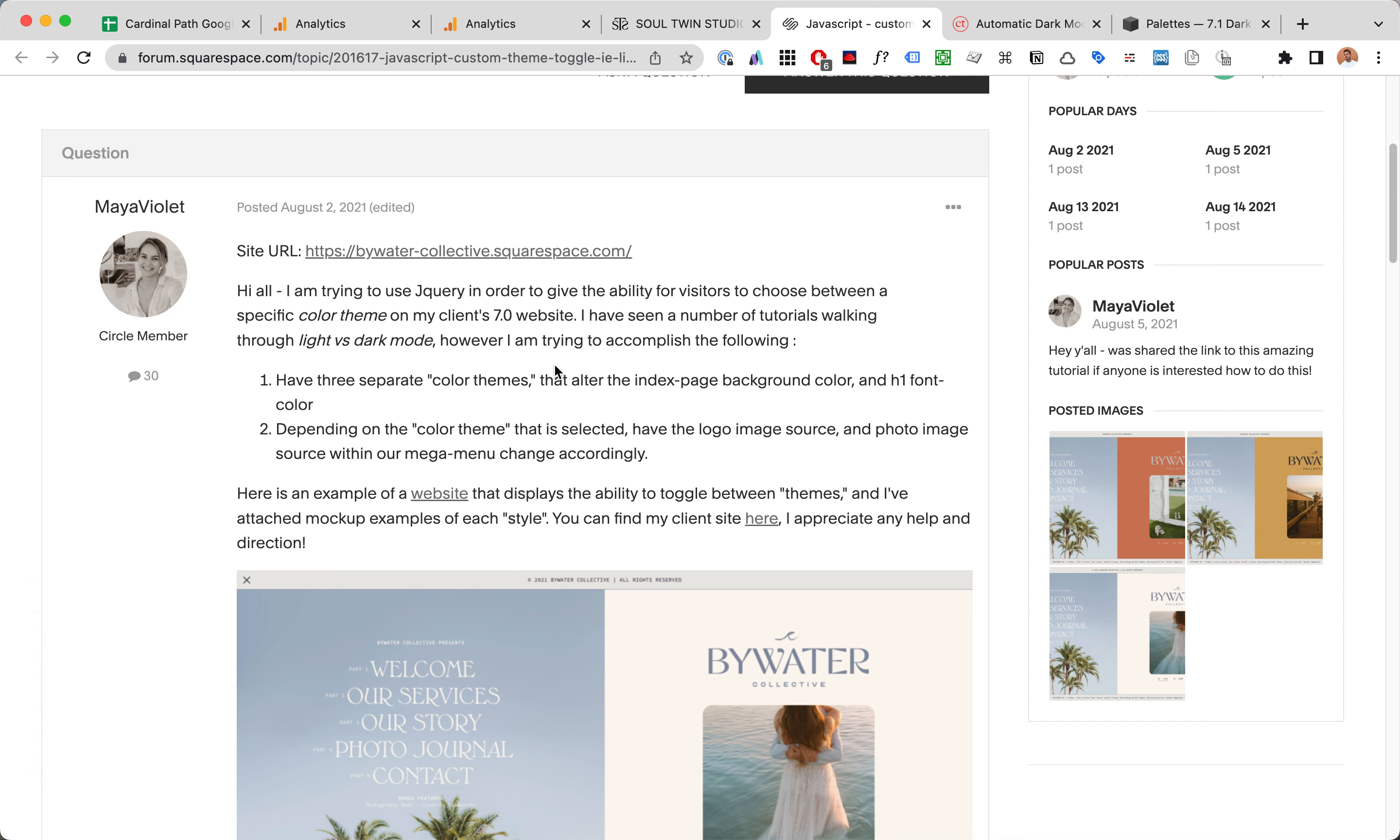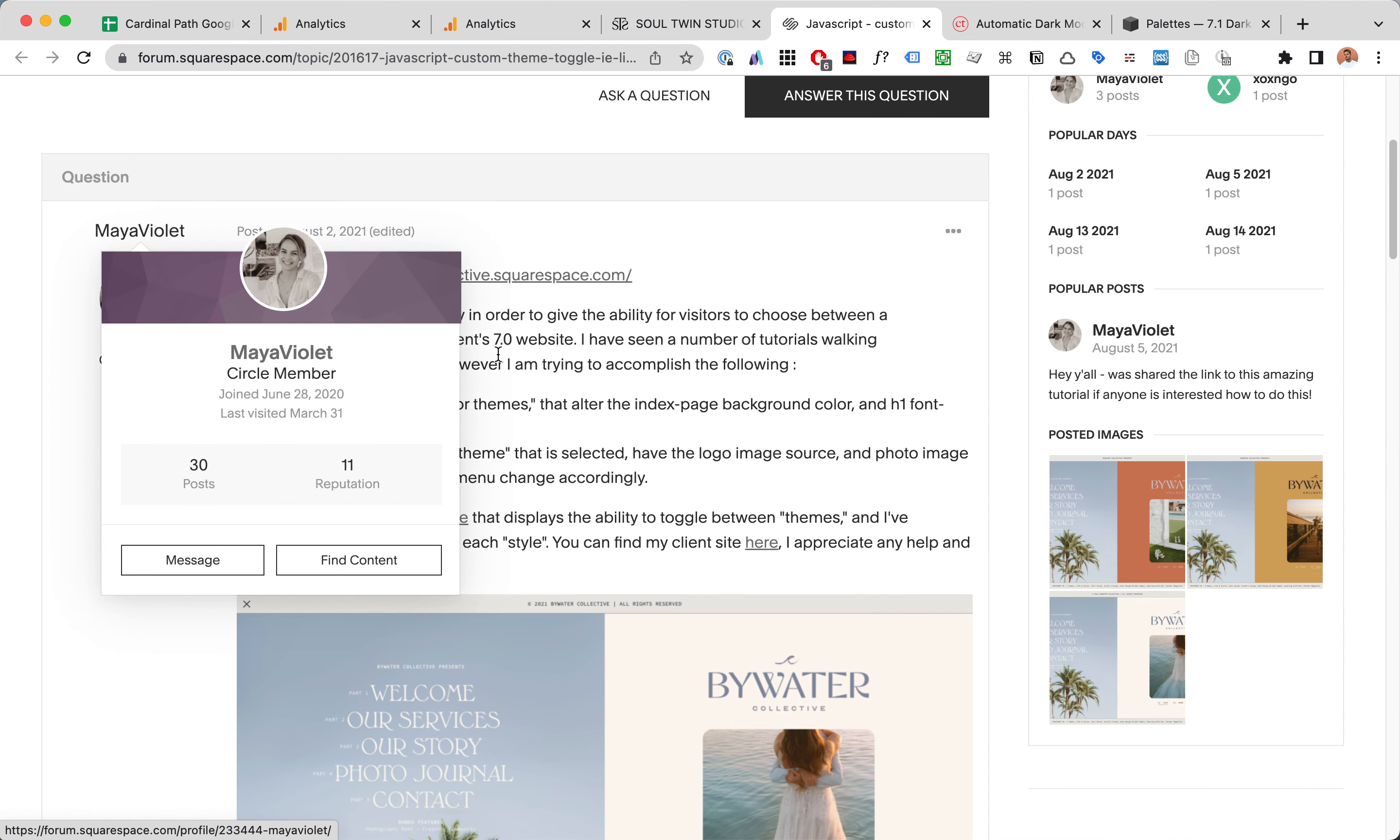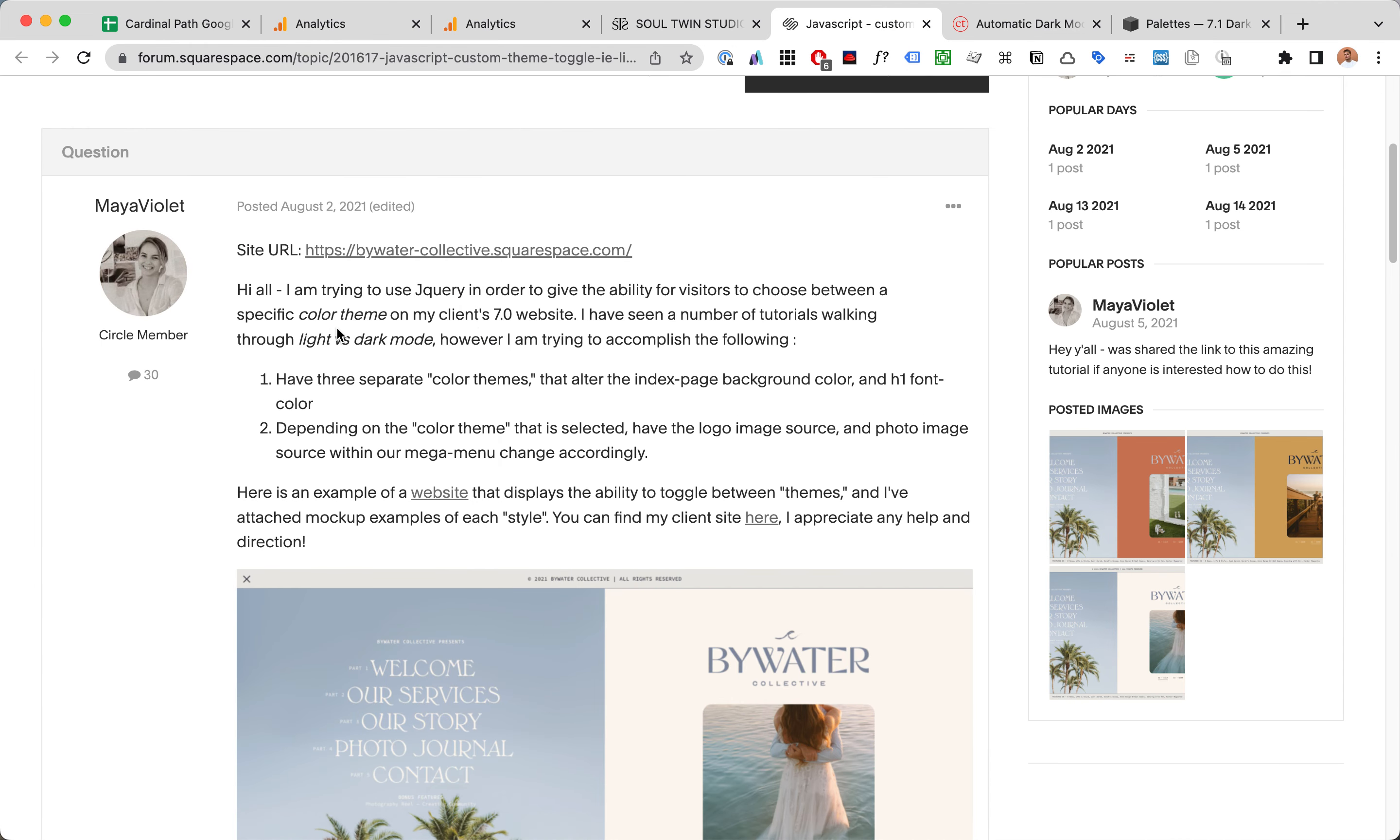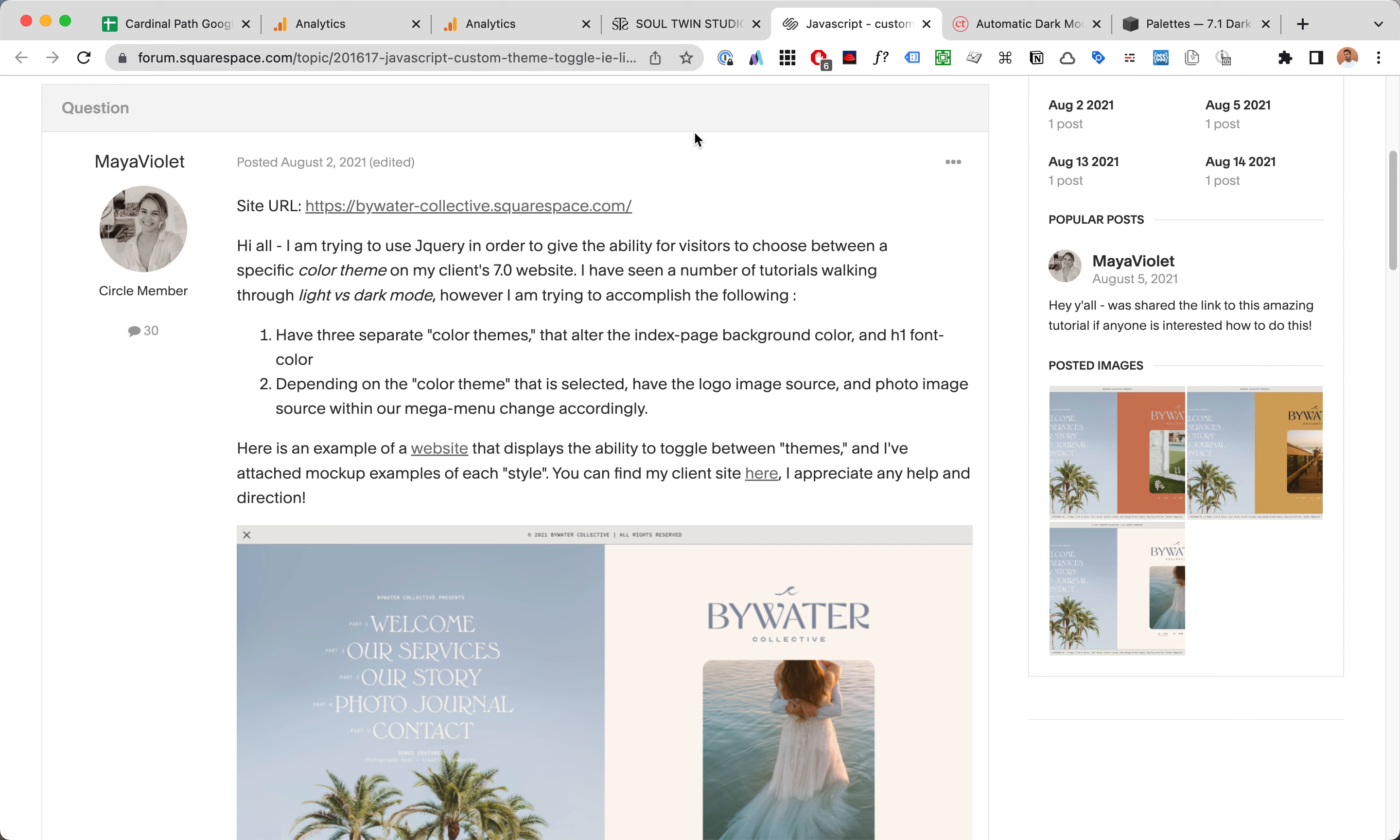Hello, Phoenix from Code & Tonic, a freelance Squarespace specialist trying to shed a little bit of light on this question by Mea Violet. Basically she's asking how to make a functionality that allows us to change the color theme of a website.